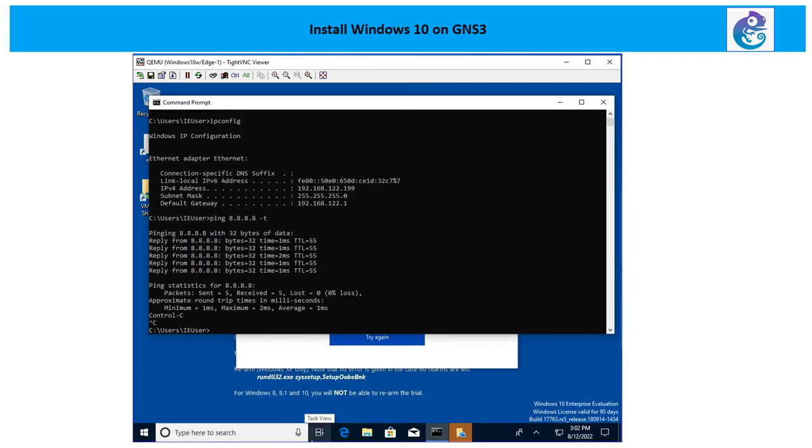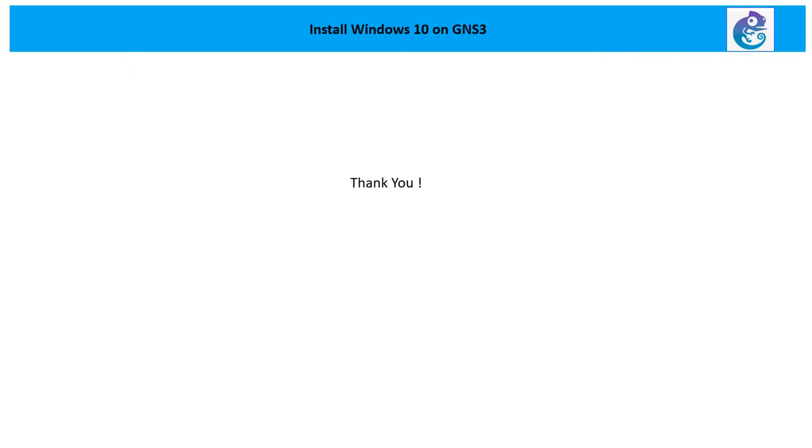To test the internet connectivity you can ping 8.8.8.8 and now I see I'm getting the response from 8.8.8.8 which is an internet hosted IP address. Thank you for watching and I will see you in the next video.